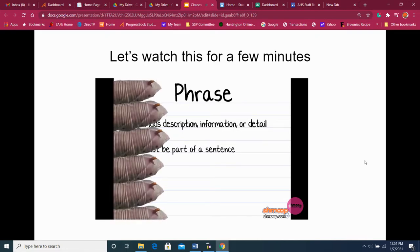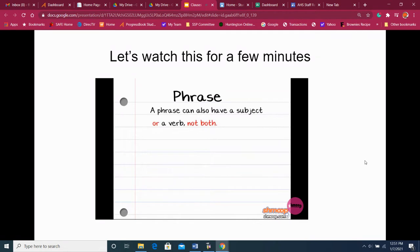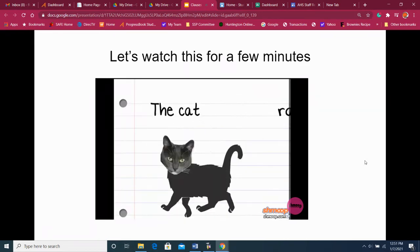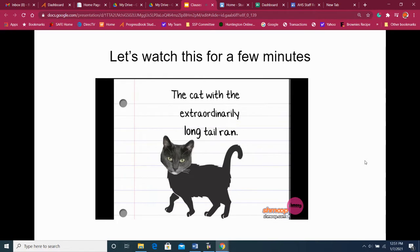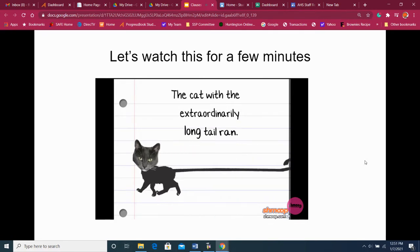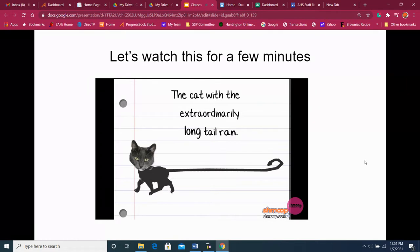A phrase can also have a subject or a verb, but not both. If you're reading something with both, it's most likely a sentence. So take a sentence like 'the cat ran' — if we add a phrase, we can turn it into 'the cat with the extraordinarily long tail ran.' Still not a thrilling story, but at least we can clearly visualize this freakish animal.